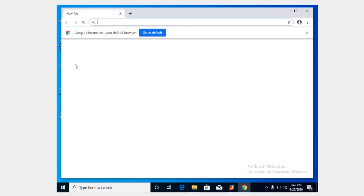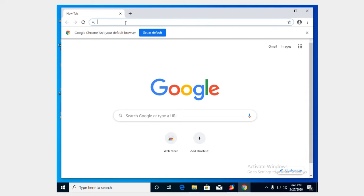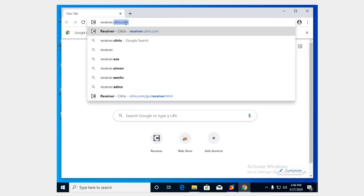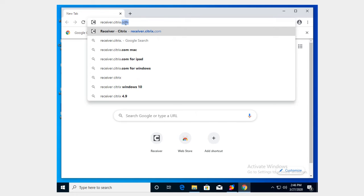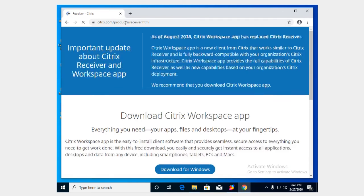So we're going to go ahead and start out by opening Chrome and we are going to go download the Citrix Workspaces app which contains the Citrix receiver which is exactly what we need to launch our published applications. To get that, go to this URL. It's very easy, it's just receiver.citrix.com, press enter.